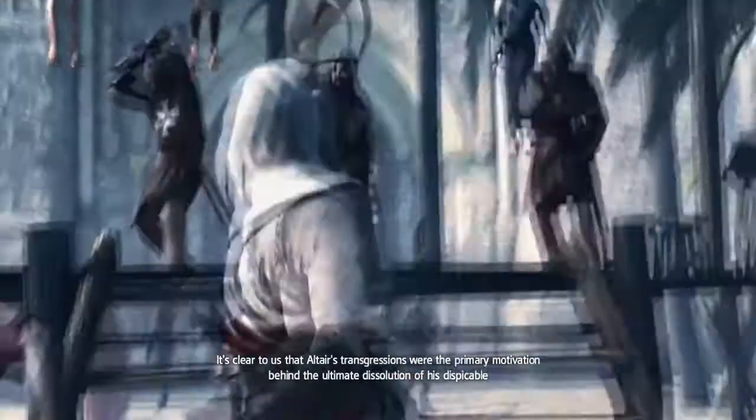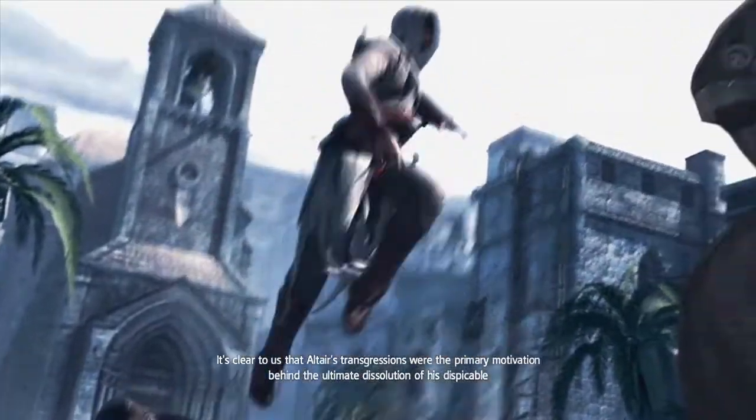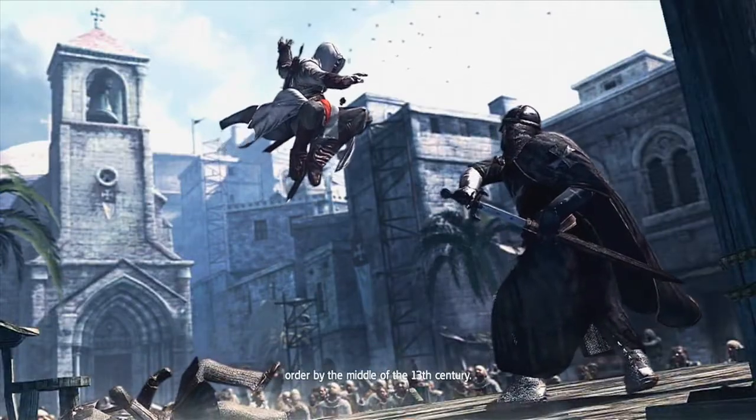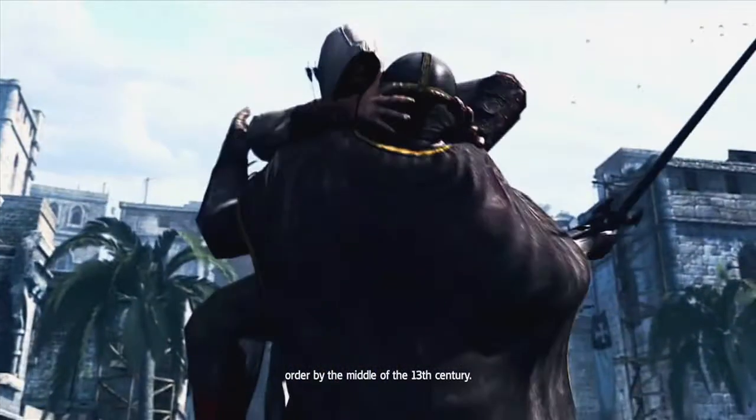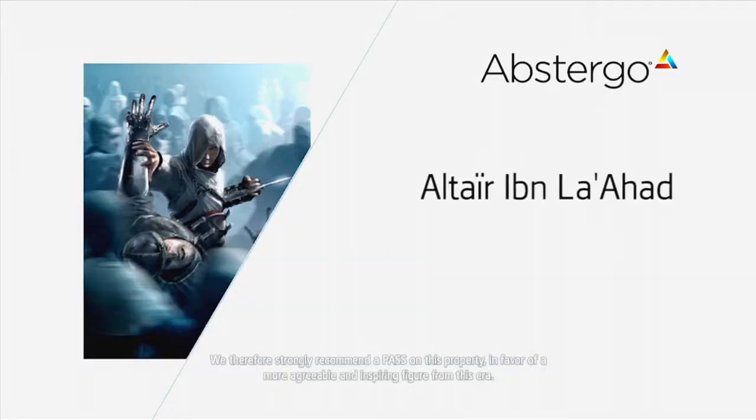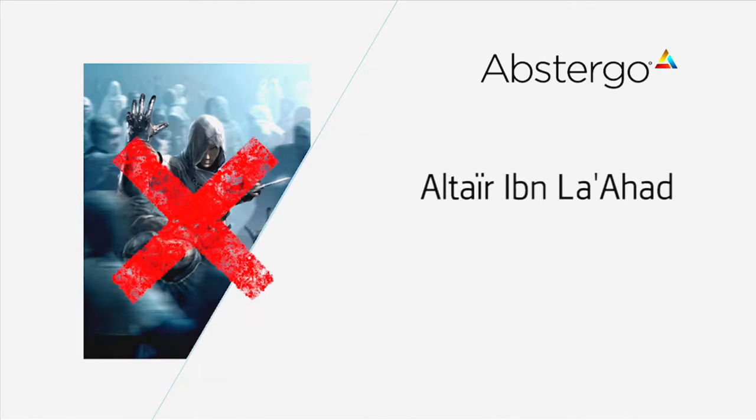It's clear to us that Altair's transgressions were the primary motivation behind the ultimate dissolution of his despicable order by the middle of the 13th century. We therefore strongly recommend a pass on this property in favor of a more agreeable and inspiring figure from this era.